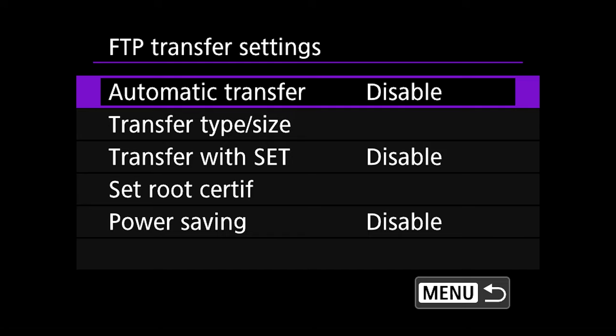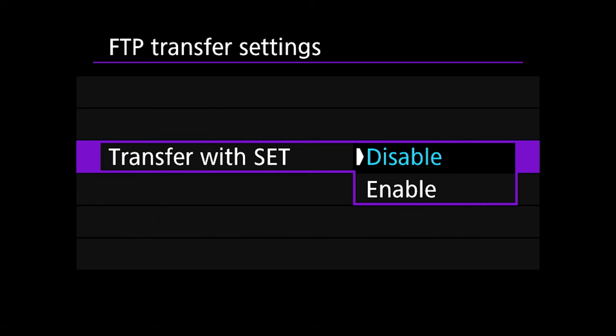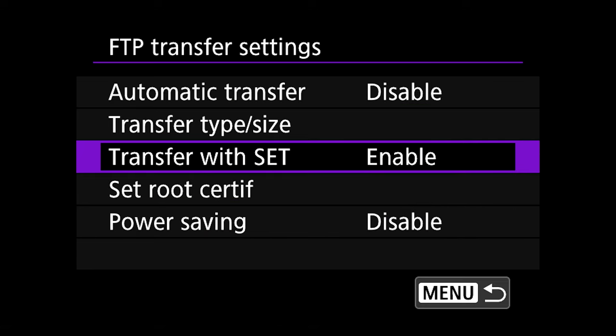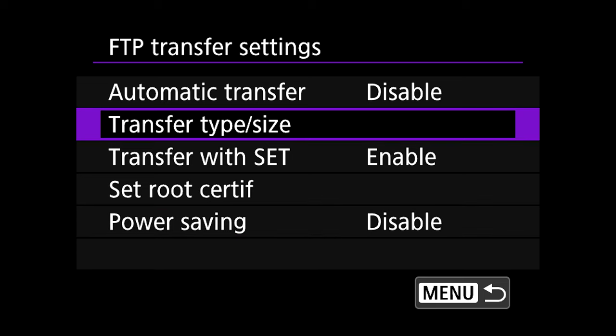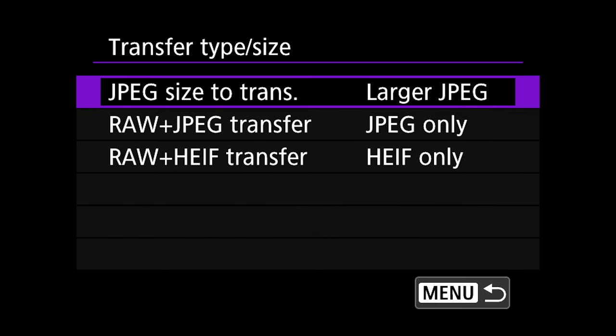Change Transfer With Set to Enable. If you want to make sure the camera won't disconnect from the wireless network, change the Power Saving setting to Disable. It's always best to shoot in RAW plus JPEG and send only the JPEG files — don't try to send RAW files because it will take forever to upload and bog down your network. You can set the camera to send just the JPEG by going to Wi-Fi Settings, then Transfer Type and Size, and under RAW plus JPEG, select JPEG Only.